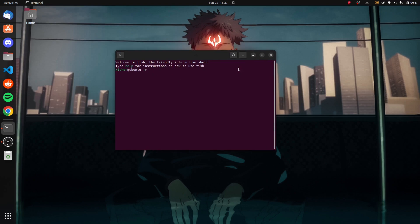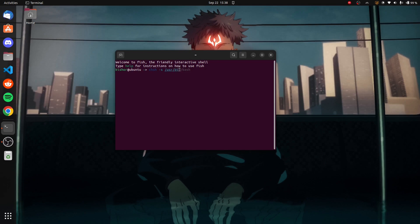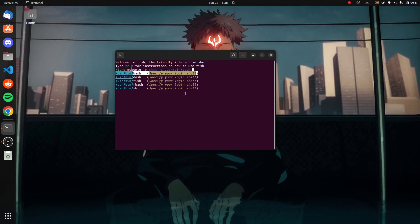If for any reason you want to move back to bash as your default shell, it's very easy. You have to type in this command here if you want to move back to bash and press enter. After that, you have to log out and log back in again to see it in action.